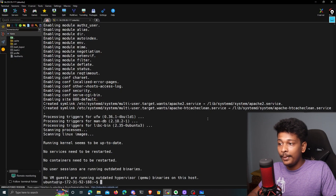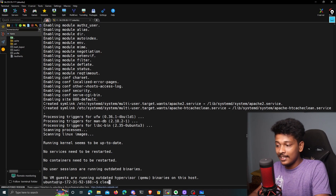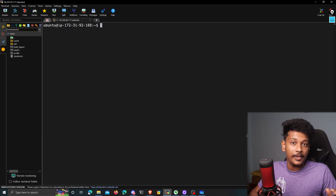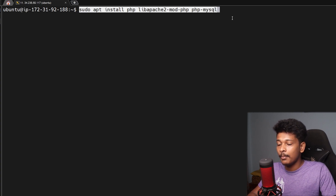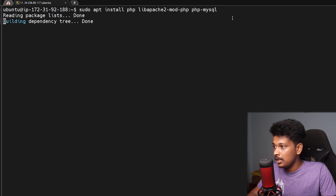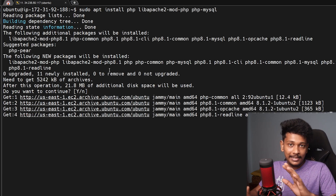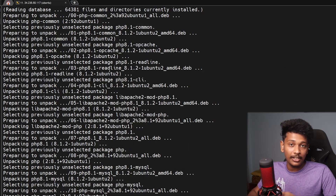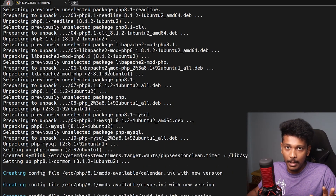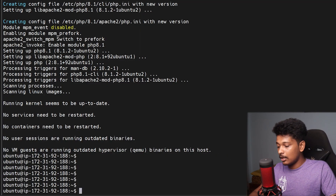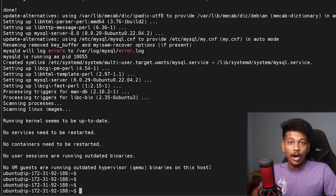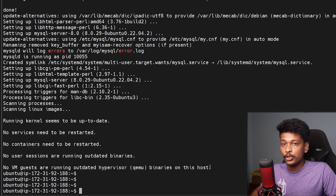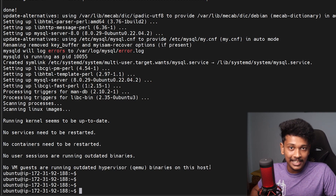We also need to install the PHP runtime on our instance because WordPress is built on PHP. So I'll install the PHP runtime and the MySQL connector for PHP. By the way, all the commands I'm executing will be in the description below, so don't worry about it. I also need to install MySQL server for the database, so I'll run sudo apt install mysql-server. The MySQL server is now installed.